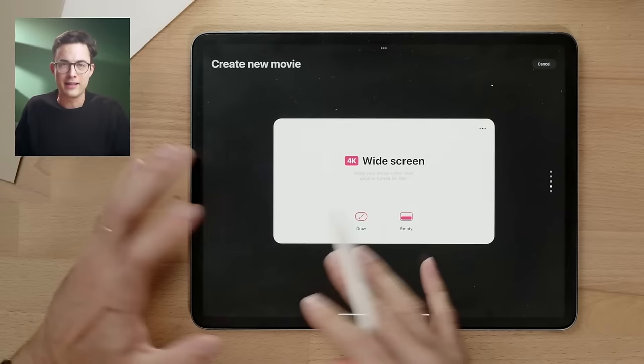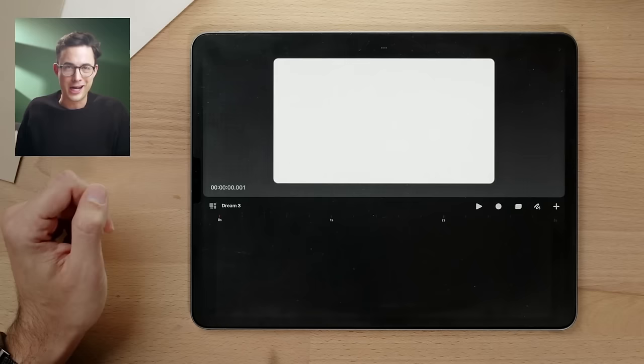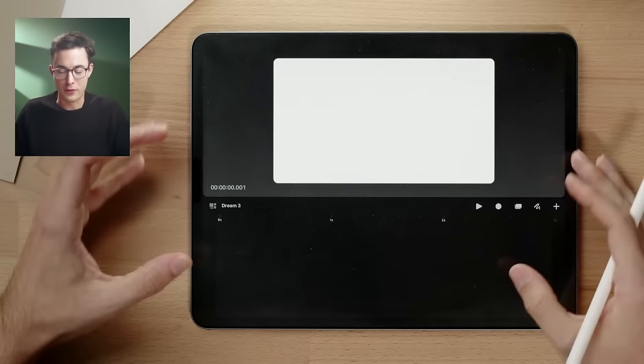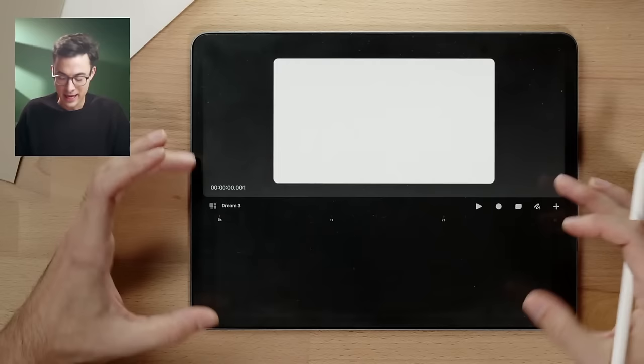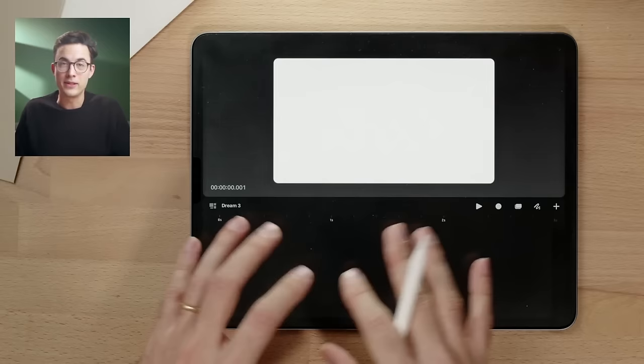We're going to start with the wide screen and hit 'Empty' — this will automatically open up our new project. Inside of the project, we have the stage, where our action is going to happen and where we see what we're animating, and we have the timeline. The timeline is like an editing app where you have all your different clips that you can stack on top, similar to layers inside Procreate.